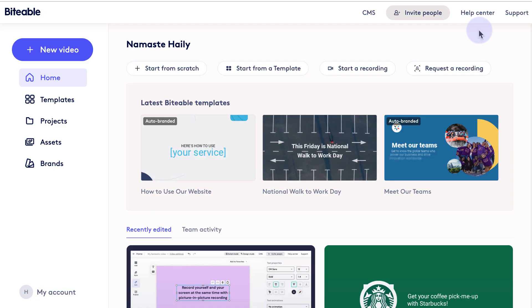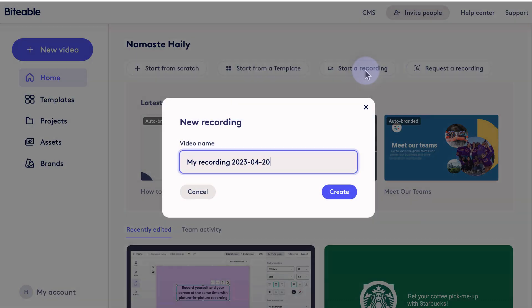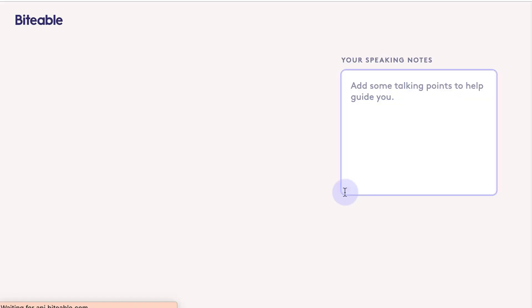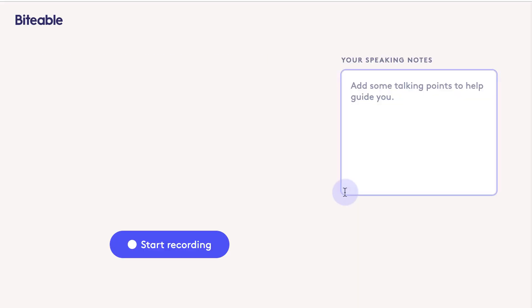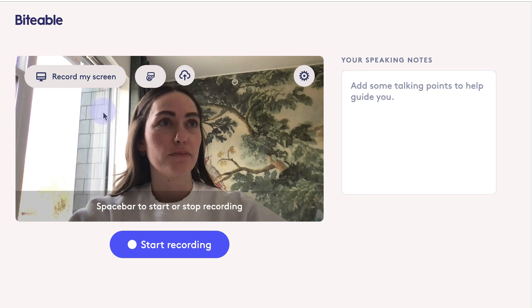We're going to start on our Biteable homepage here and then just click 'Start a Recording.' From there, you'll be able to give your recording a name, and here you'll be prompted to select what you'd like to record — whether it's just yourself, your screen, or yourself and your screen.